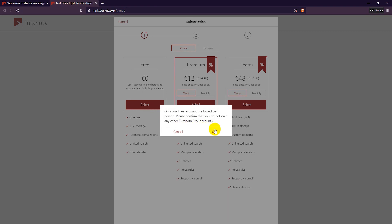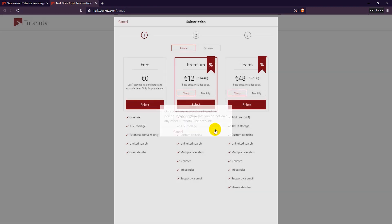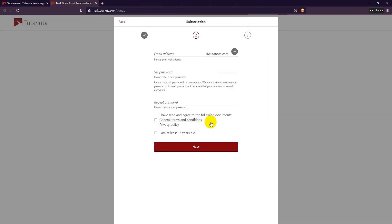There's no limits on incoming or outgoing emails. But with Tutanota you can only have 1 free account per user. They also have a calendar function.